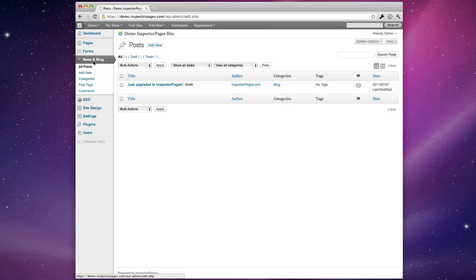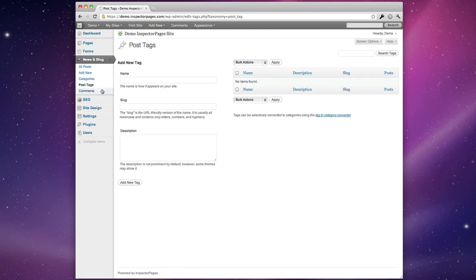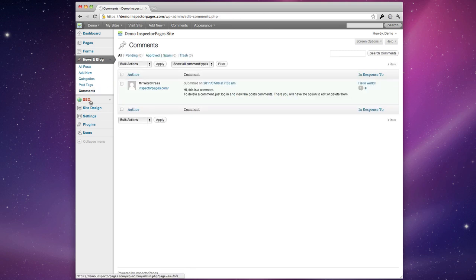The news and blog section is much like the pages section in that you can list all your posts, you can add new posts, you can manage the categories of your posts, and add tags, and you can also manage comments. If you want to allow comments you can have people post comments on each of your blog posts.